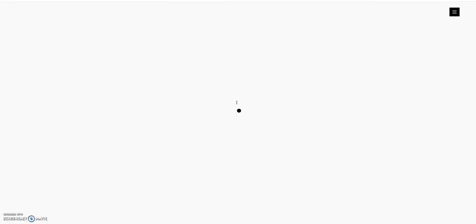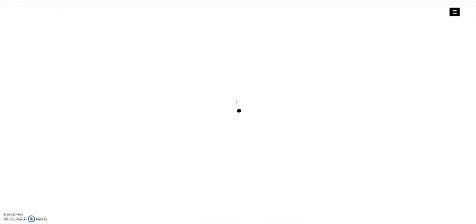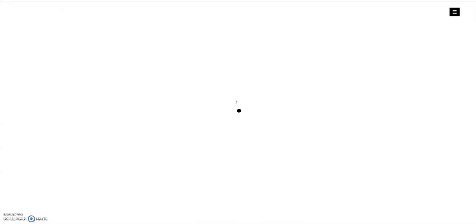Let's just go back to some more of his stuff here. There's lots of different things that you can look at. He's made some really amazing pieces. Today's artist is Kahinde Wiley.